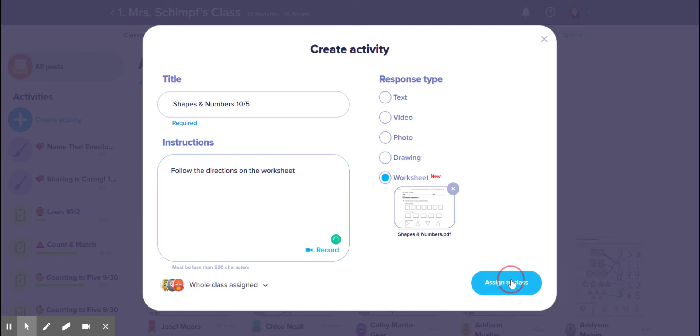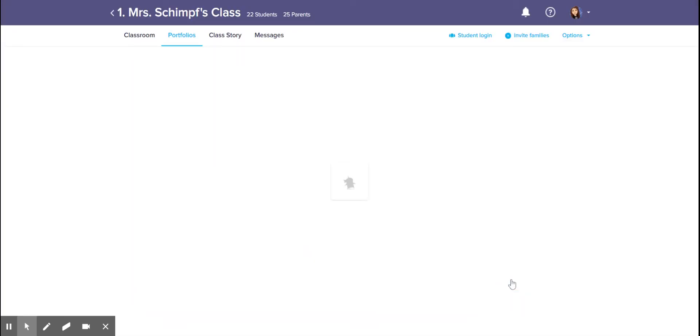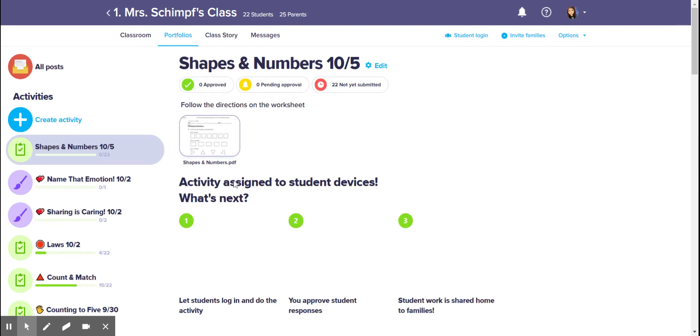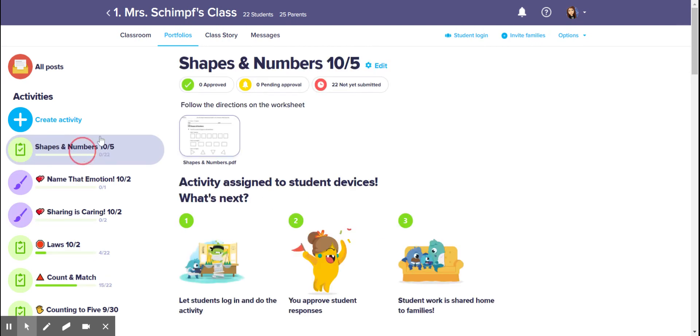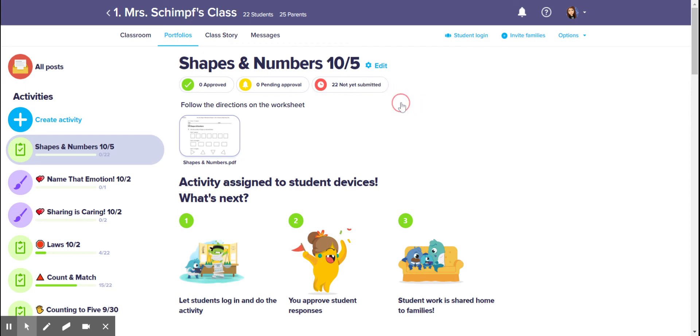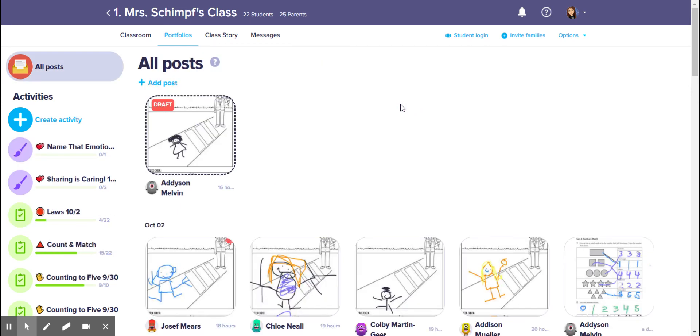I don't want them to see it yet, so I'm gonna click edit, archive activity, and now they can't see it.